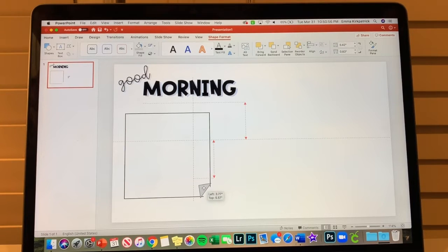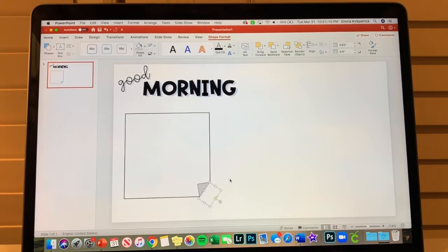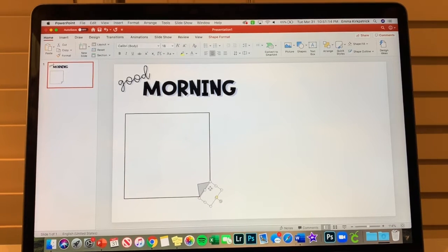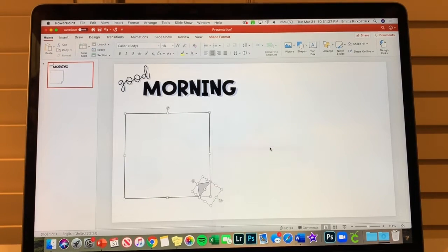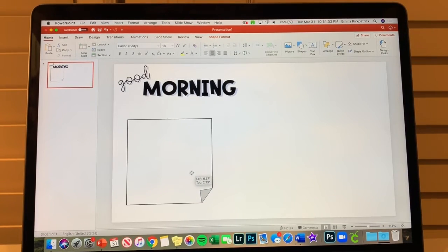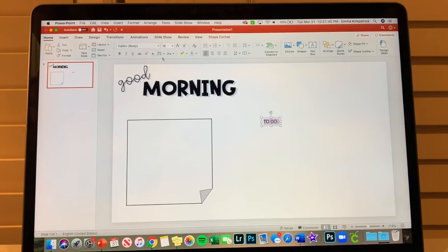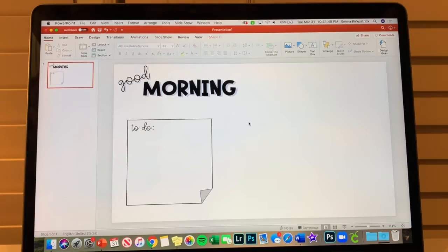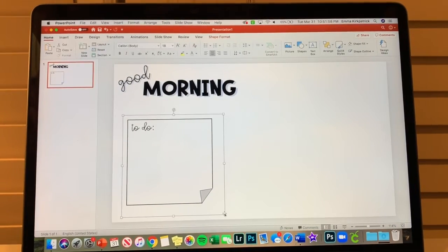Then I get another triangle, make it light gray in the middle to look like the folded-back flap, keep the black line, turn it, and fit it into the corner. I adjust its size so it covers the area properly — just use it as something to mask the part of the post-it note I want to look like it's peeling. Then I click one shape, hold down shift, click the other three, two-finger-click and hit Group, so I can move the whole post-it note around. I add 'to do' at the top using the same 'AG How Do You Survive' font.